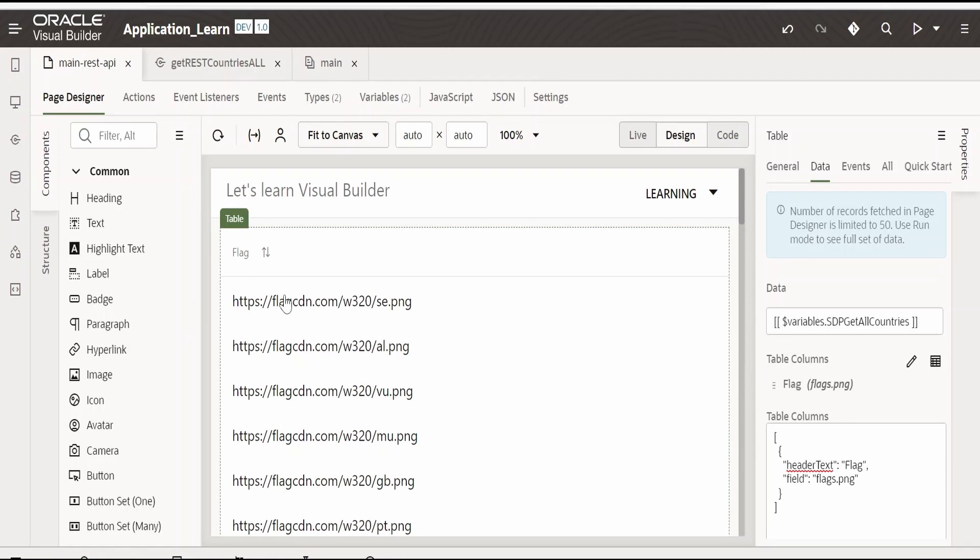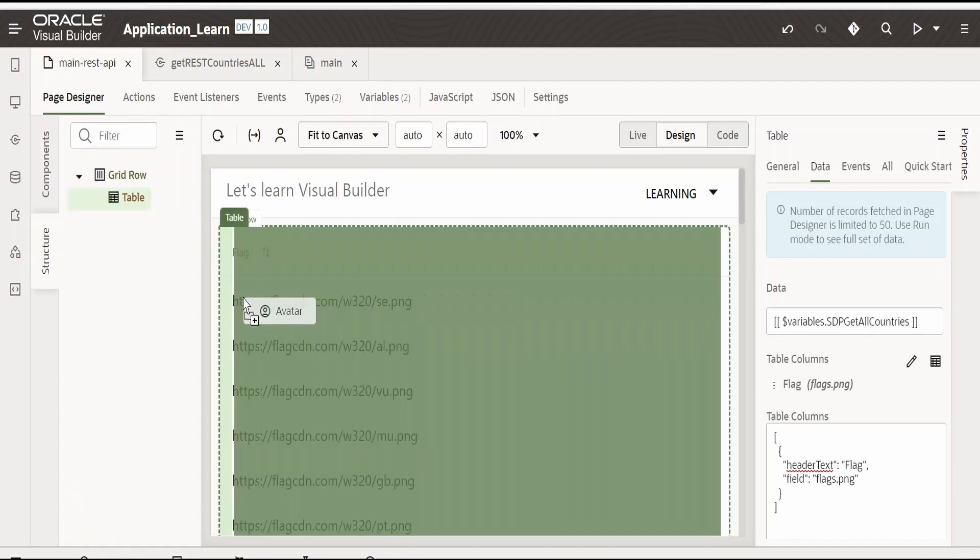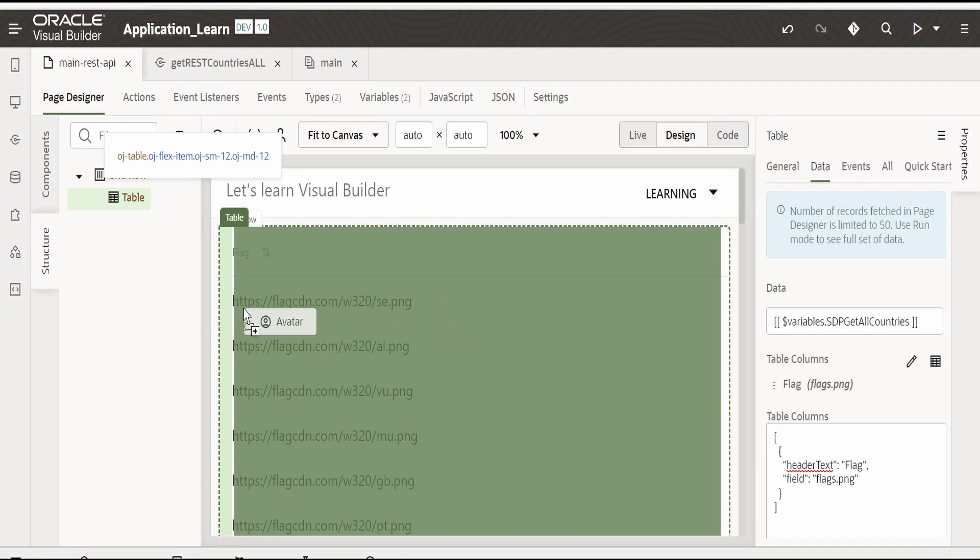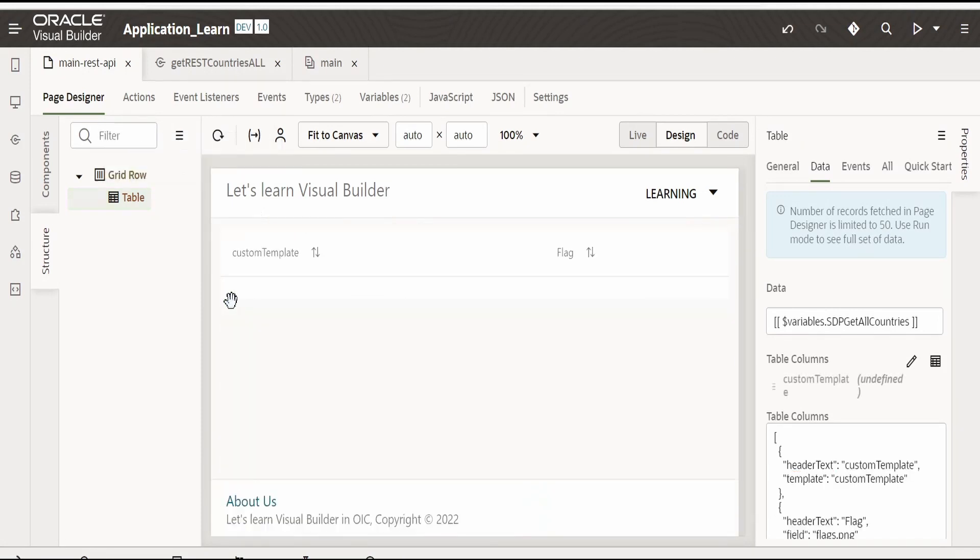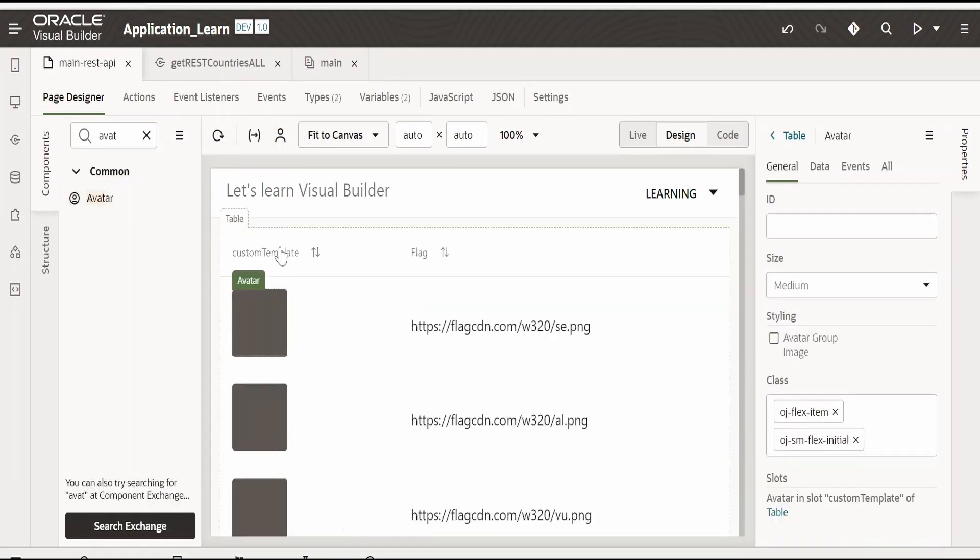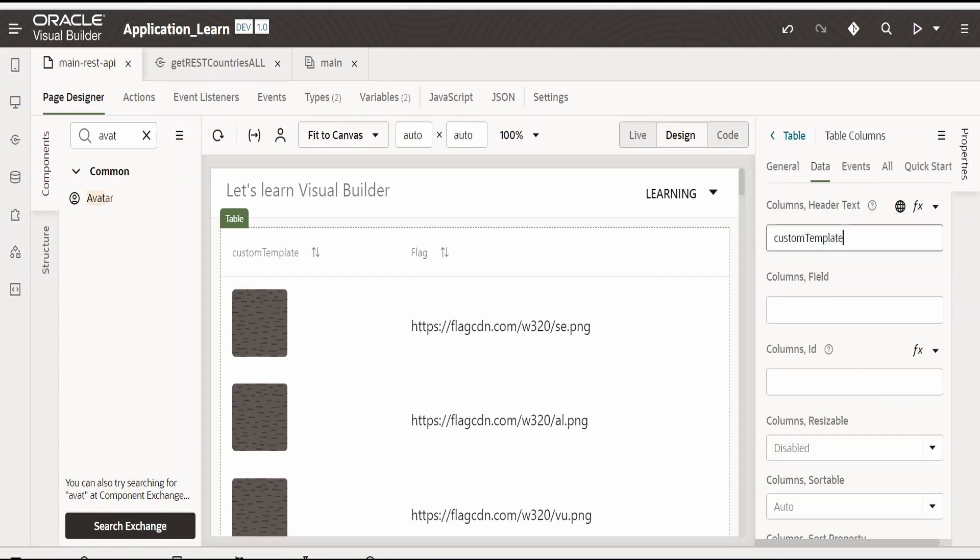As you could see our details will reflect over here. Now I don't want the text to be displayed over here. Instead I want the image. For this I will drop the avatar. Drag this avatar component and drop it over here.